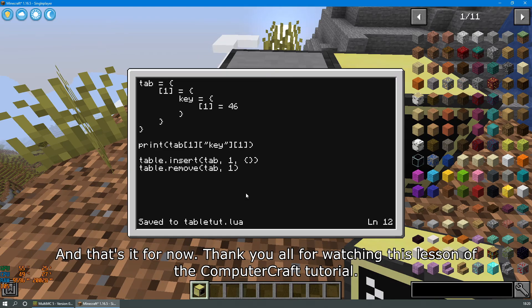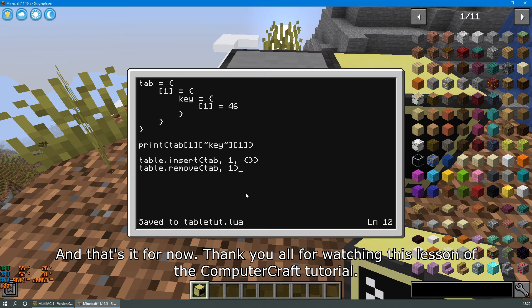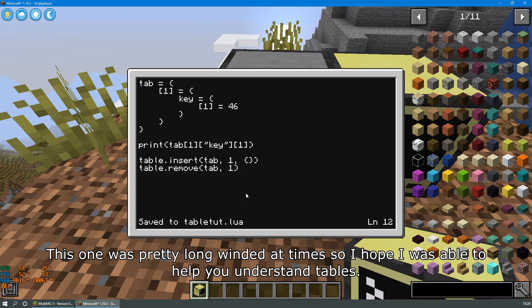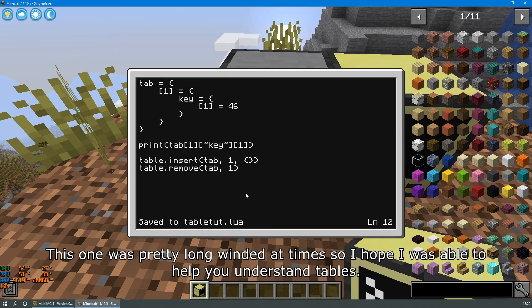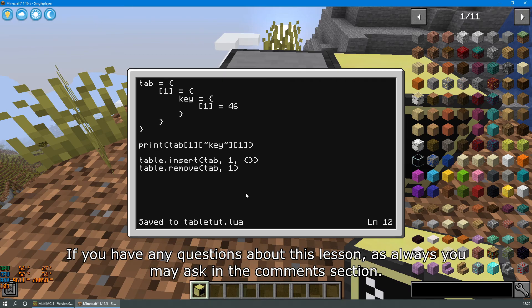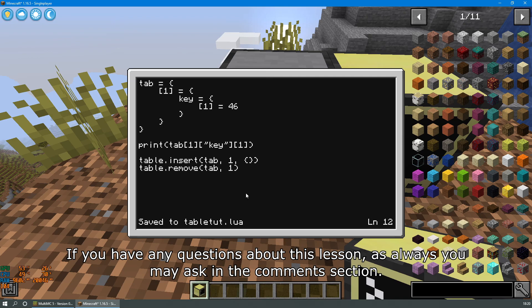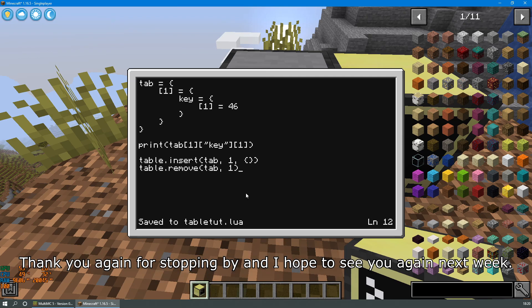And that's it for now. Thank you all for watching this lesson of the ComputerCraft tutorial. This one was pretty long-winded at times so I hope I was able to help you understand tables. If you have any questions about this lesson, as always you may ask in the comments section. Thank you again for stopping by and I hope to see you again next week.